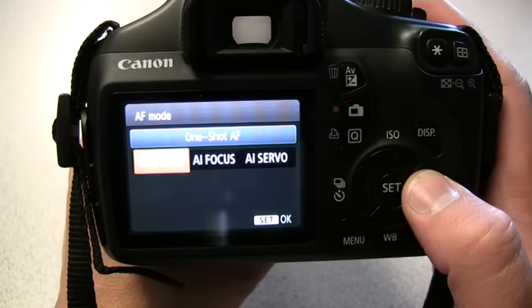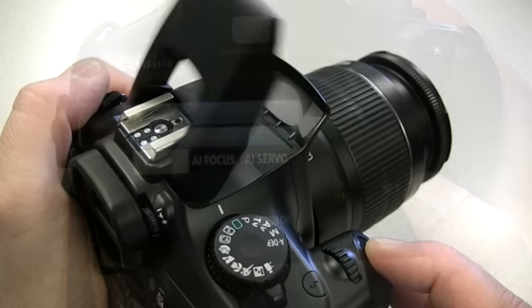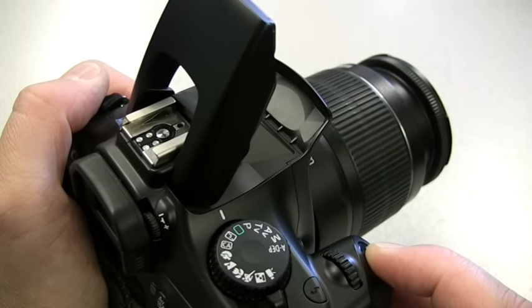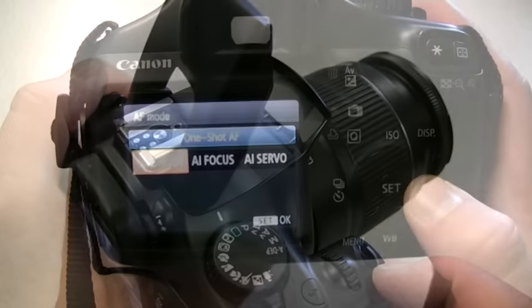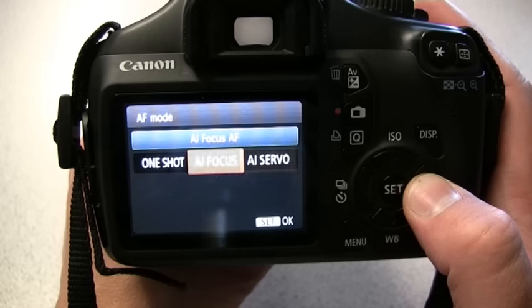We also have the ability to change the focus mode. One Shot is best for still subjects — once the shutter button is pressed halfway, it will focus. When using AI Focus mode, the camera will select the appropriate mode depending on the movement of the subject.